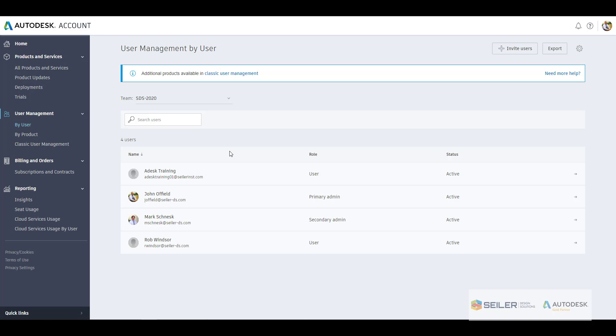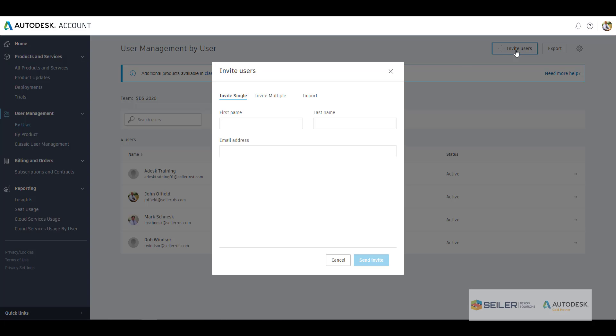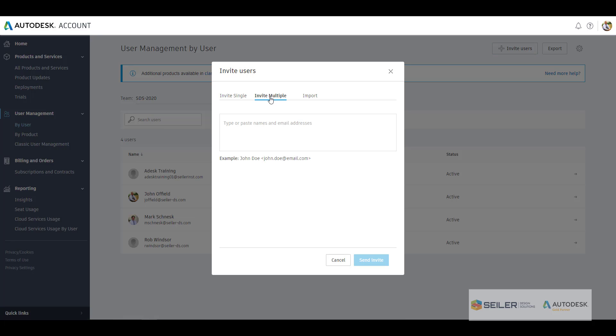Let's jump on back here. With those users, how do we go in and add those? Well that's simply up here at the top right of your screen, invite users. By default it is invite single user, so it's first, last name, email address and you continue to do that one at a time. Now if you want to select invite multiple, it's just copy pasting those names and email addresses.